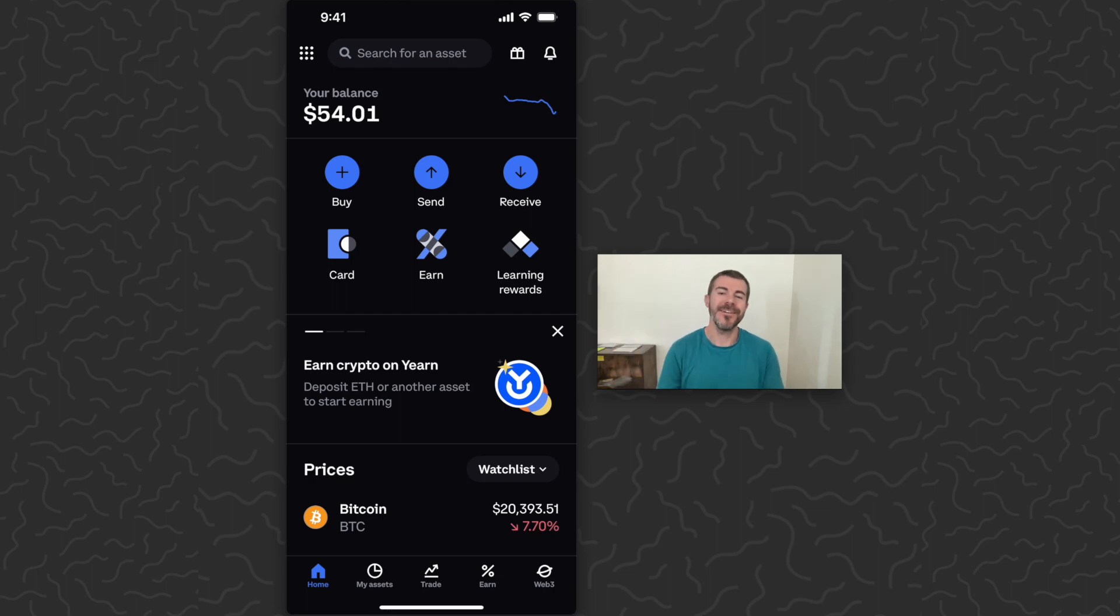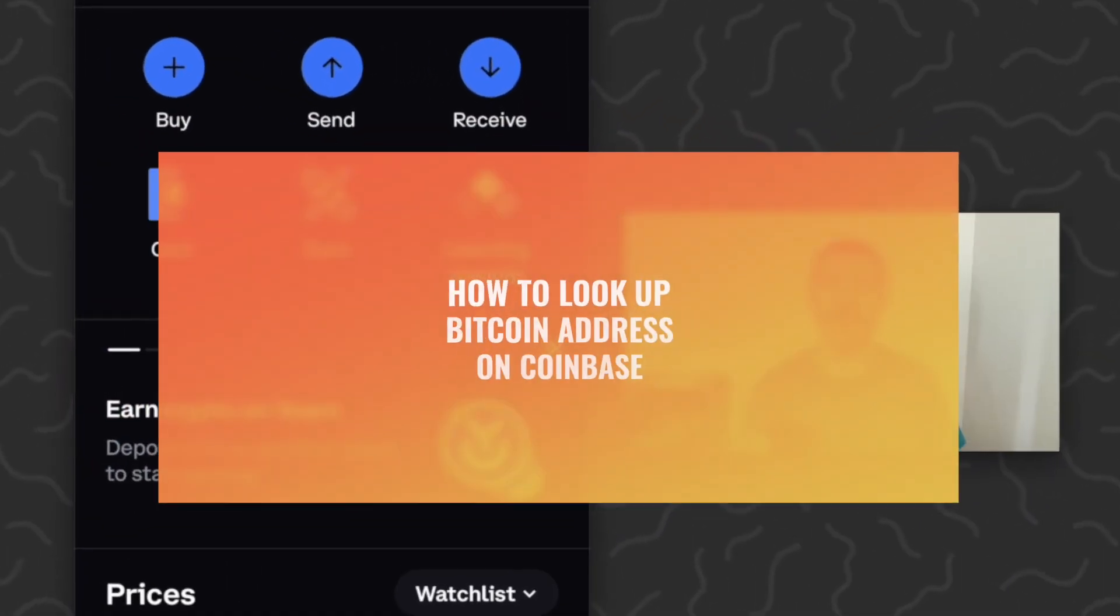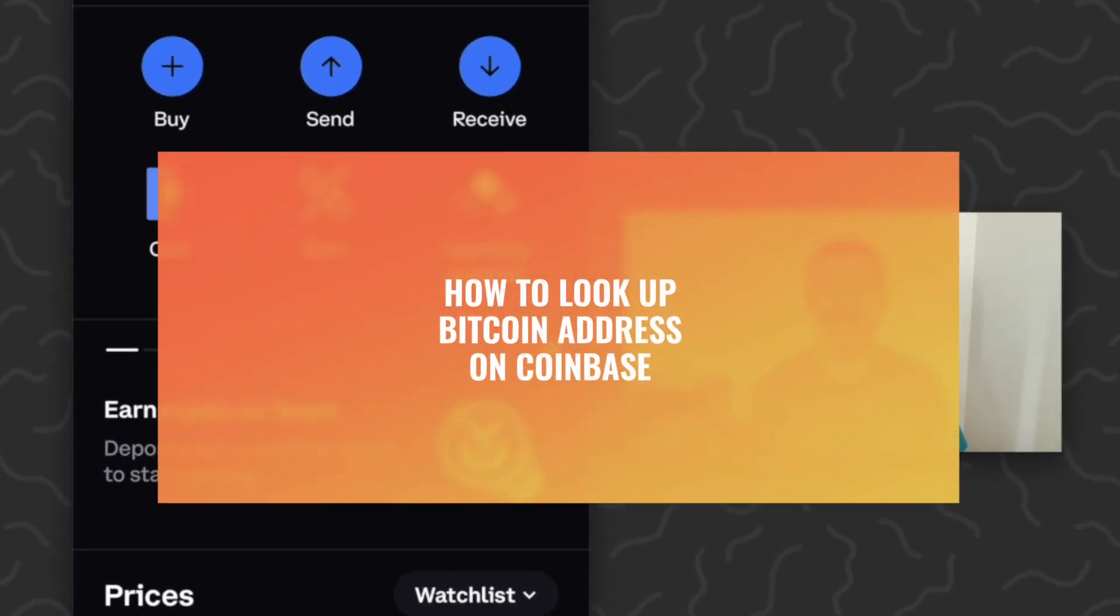Yo, what's up guys? Andy here and today I'm going to show you how to look up your Bitcoin address on Coinbase.